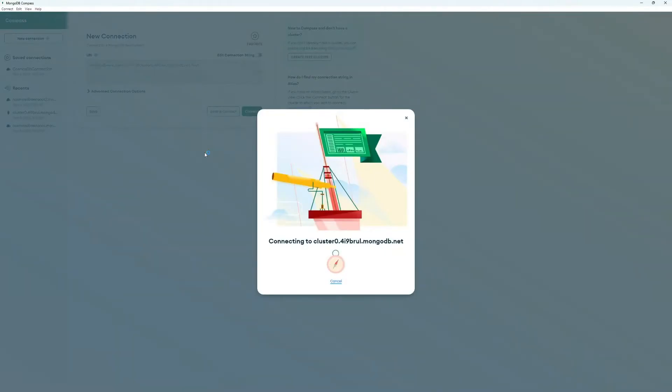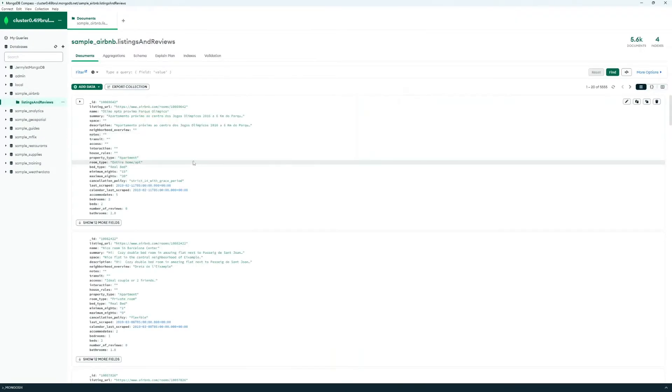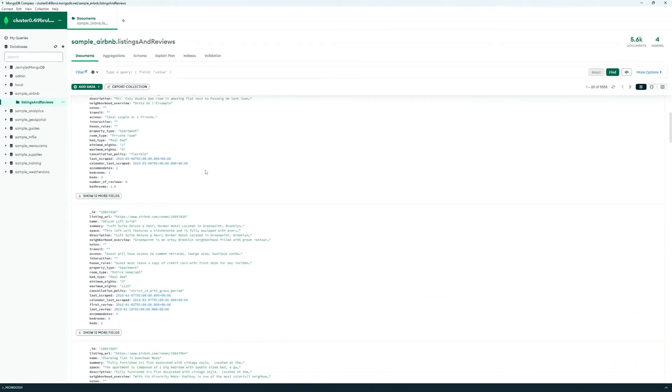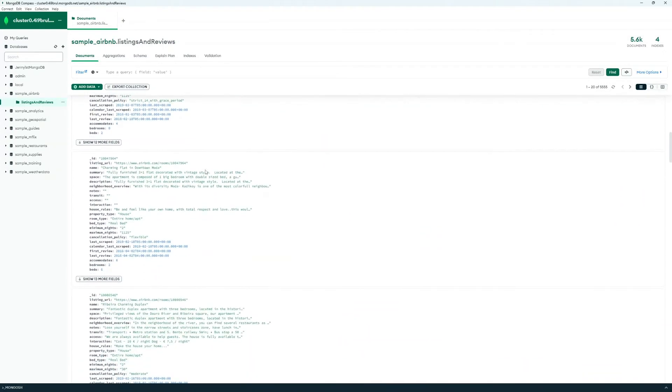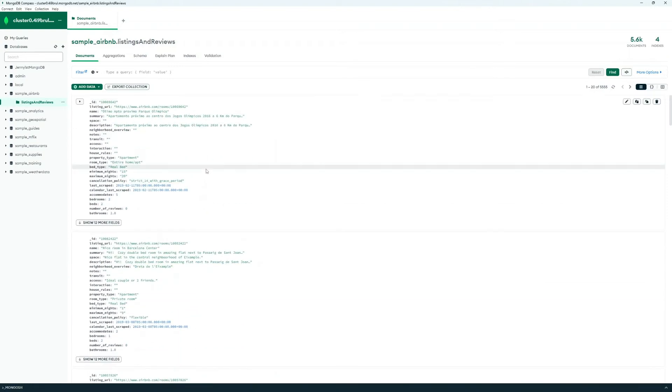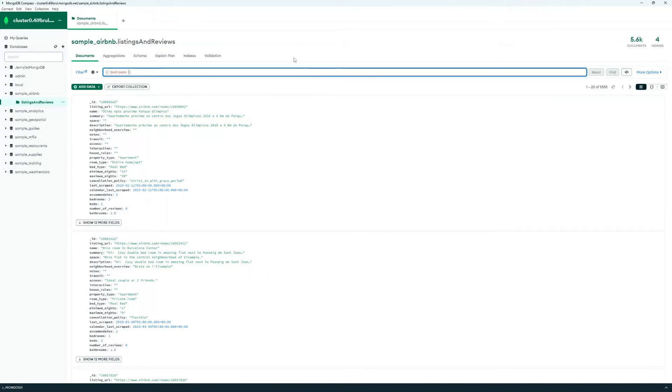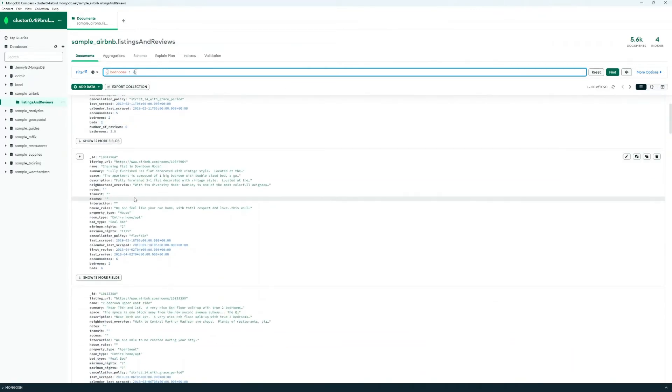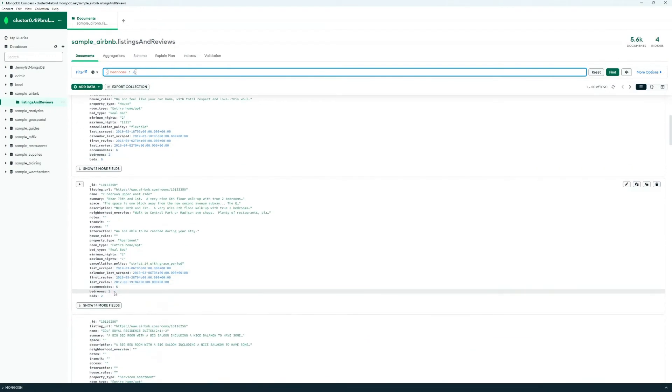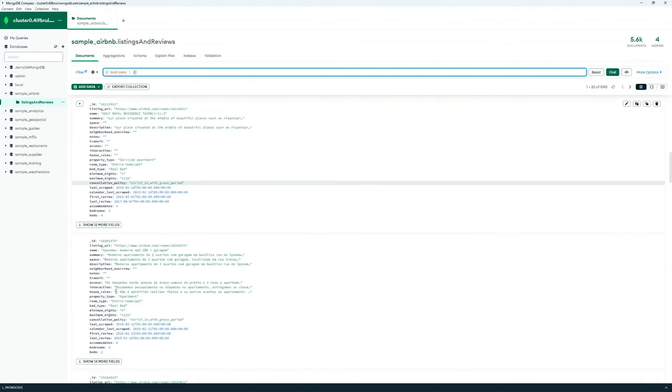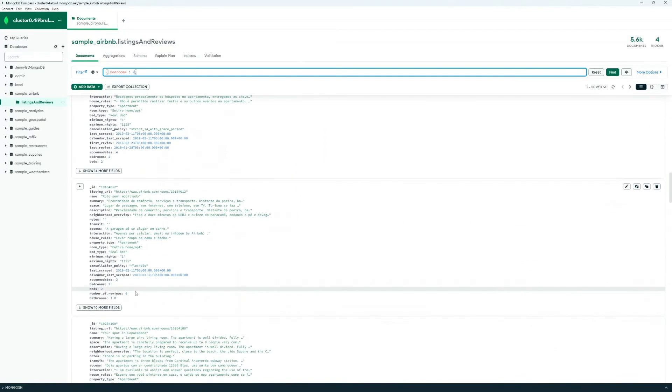Now this dataset here is a sample Airbnb dataset consisting of Airbnb listings. Let's say if I want to look at all the listings where there are two bedrooms. What I would do is, in this filter, type a query field here—type open bracket, then the name of the field bedrooms, then the value 2, close bracket, hit Enter. Now all of the documents returned are listings with two bedrooms. So that's how you run a simple query on a JSON dataset in MongoDB and Azure Cosmos DB for MongoDB.